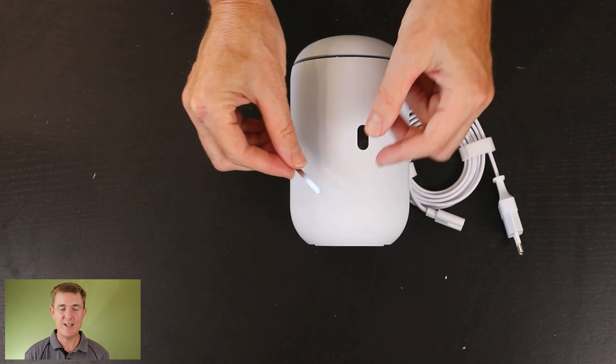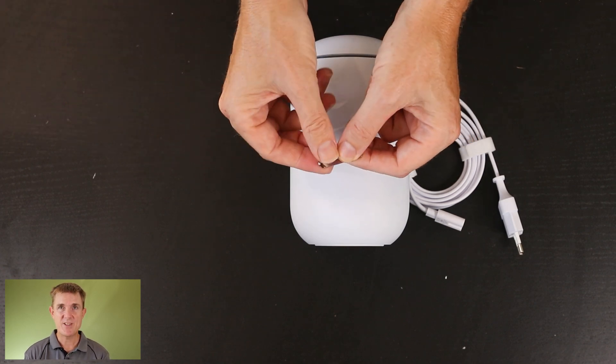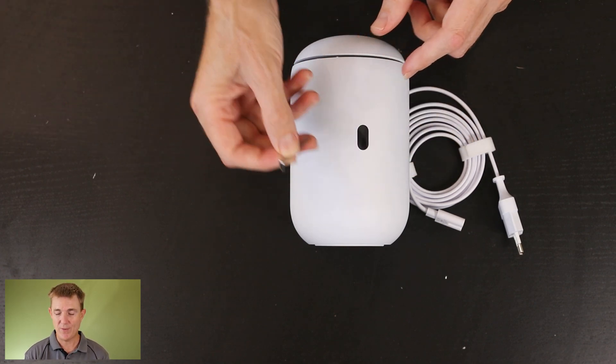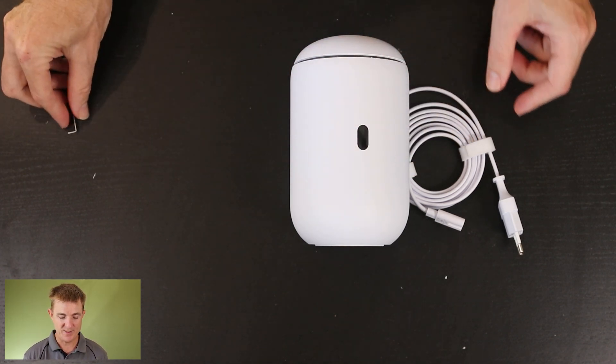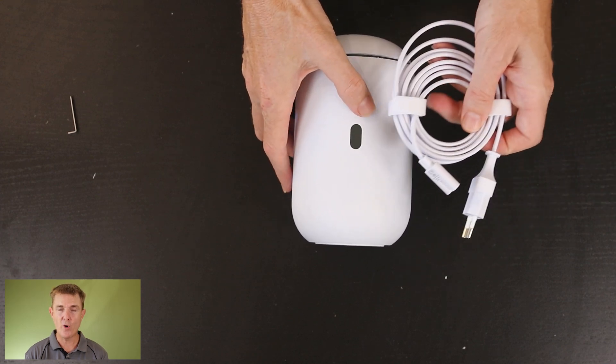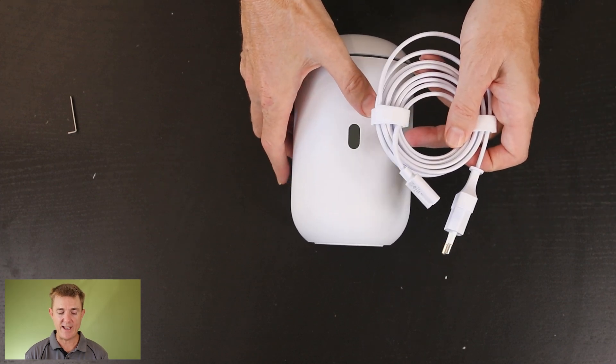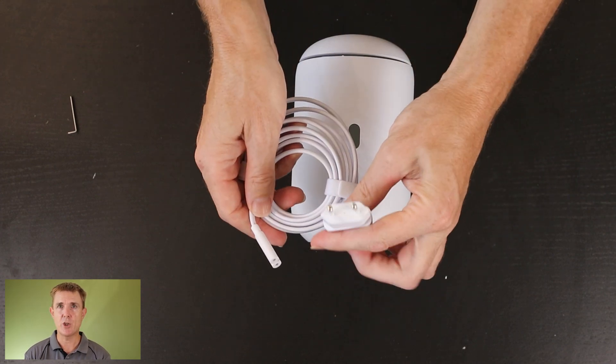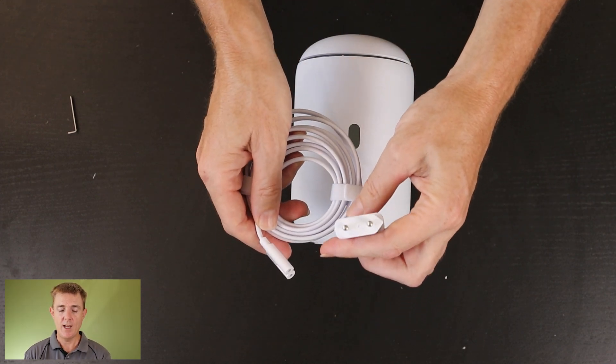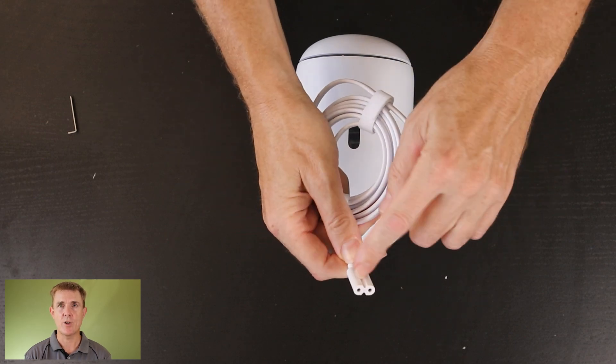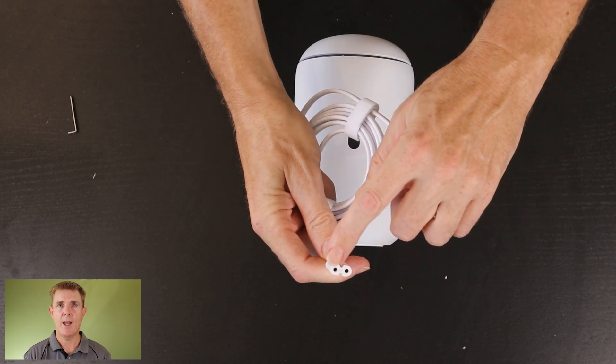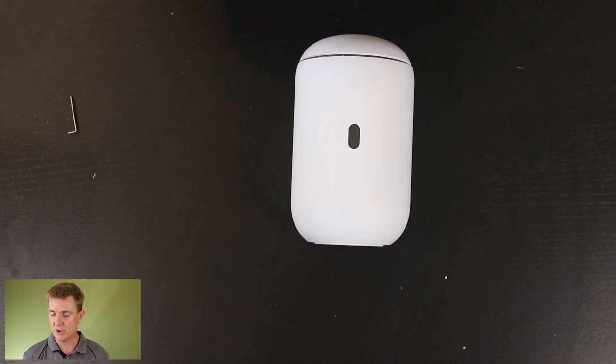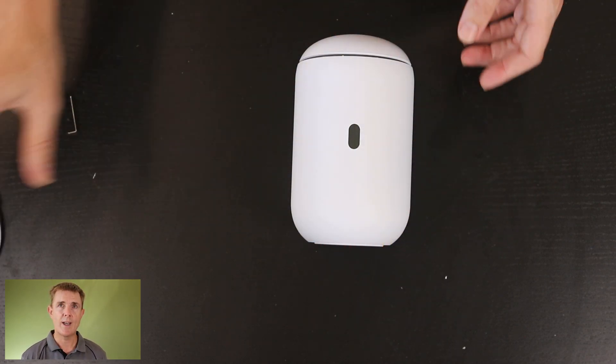You're going to get a quick release tool. This is to take your SD card out so I'll show you that in a moment. You are going to get a power cord for the region that you are in. This happens to be a European power cord. On that end you've got your 2-pin on this side but this is swapped out for the region that you are in.